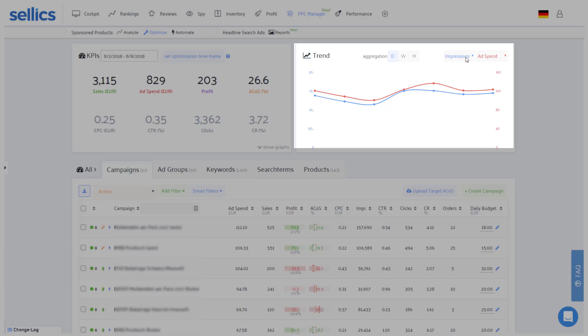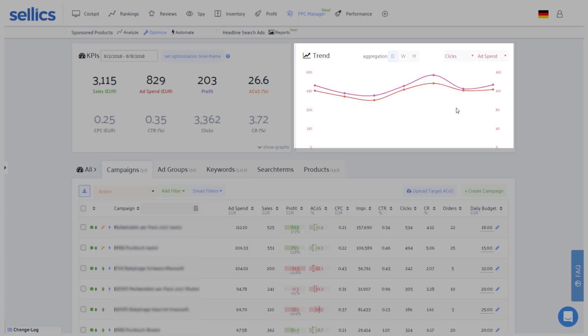You may also want to compare the ad spend to clicks because the more money you spend, the more clicks you would expect. So as you can see, it's very easy to compare any metrics here to quickly check if you're on the right track.